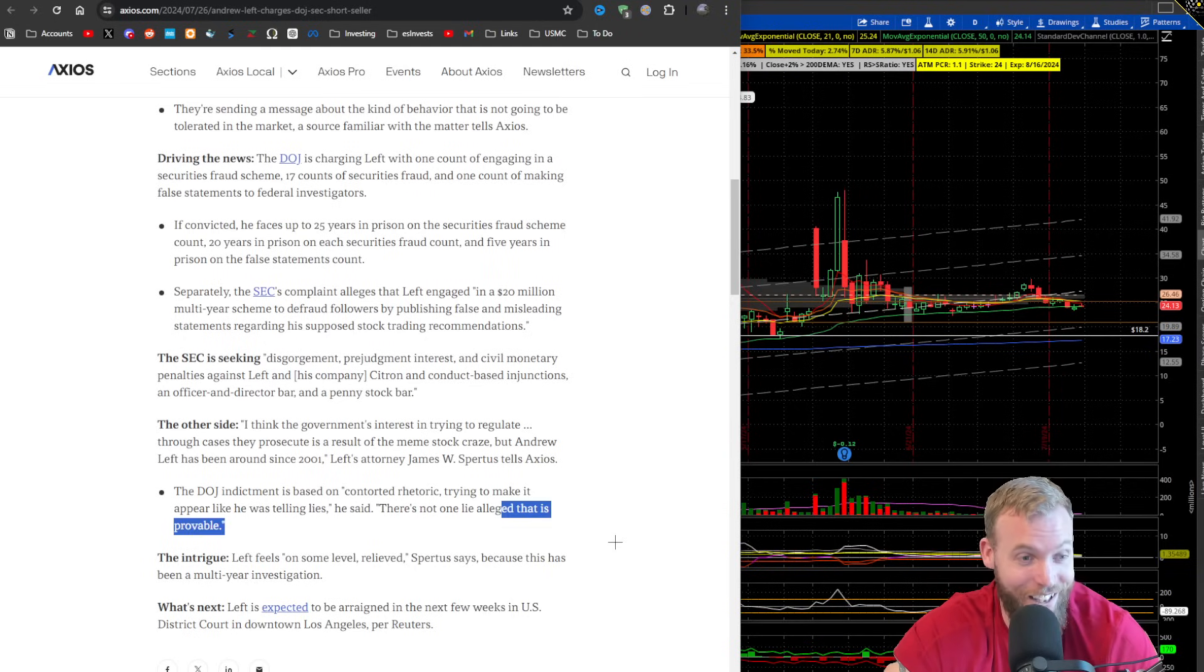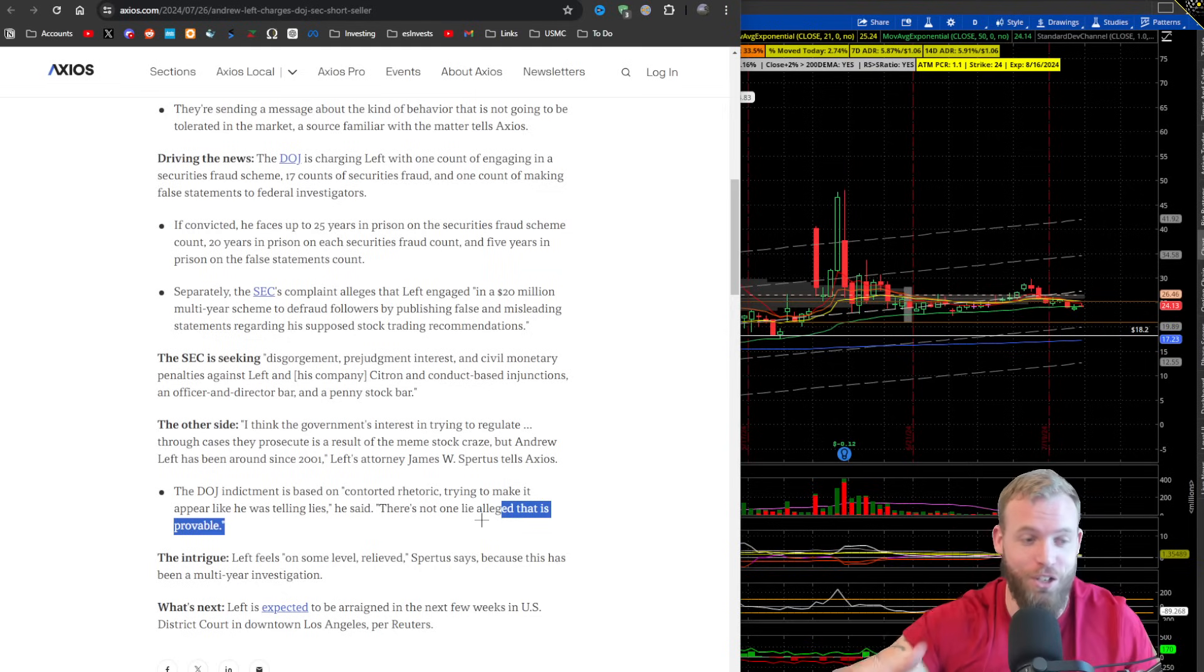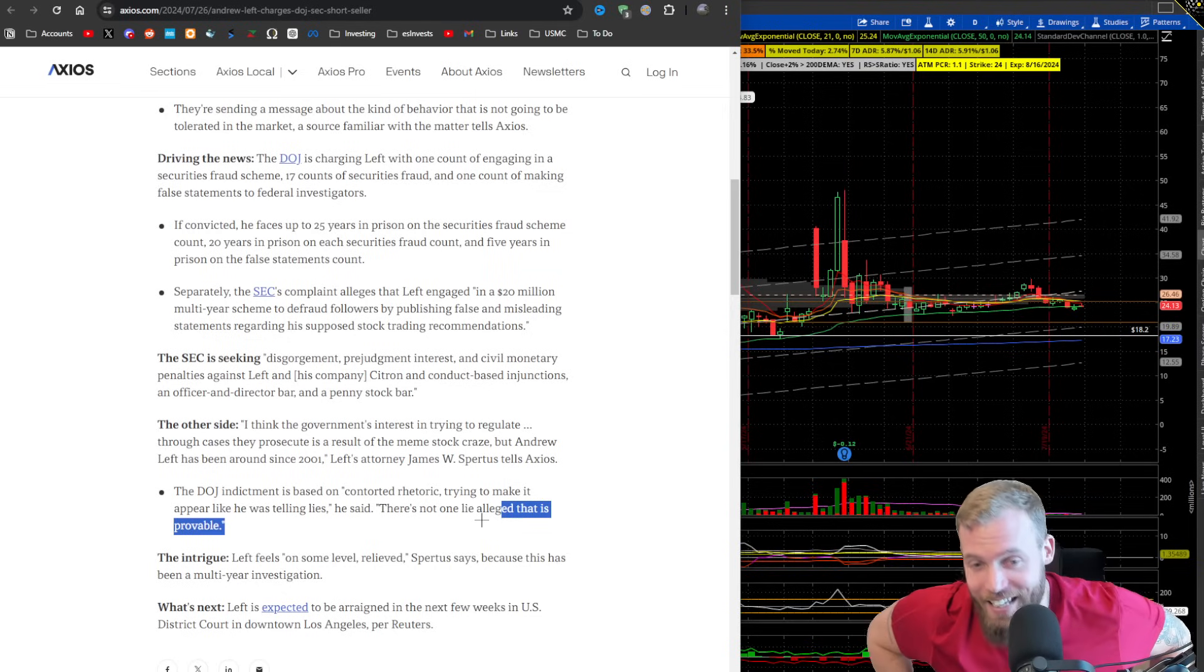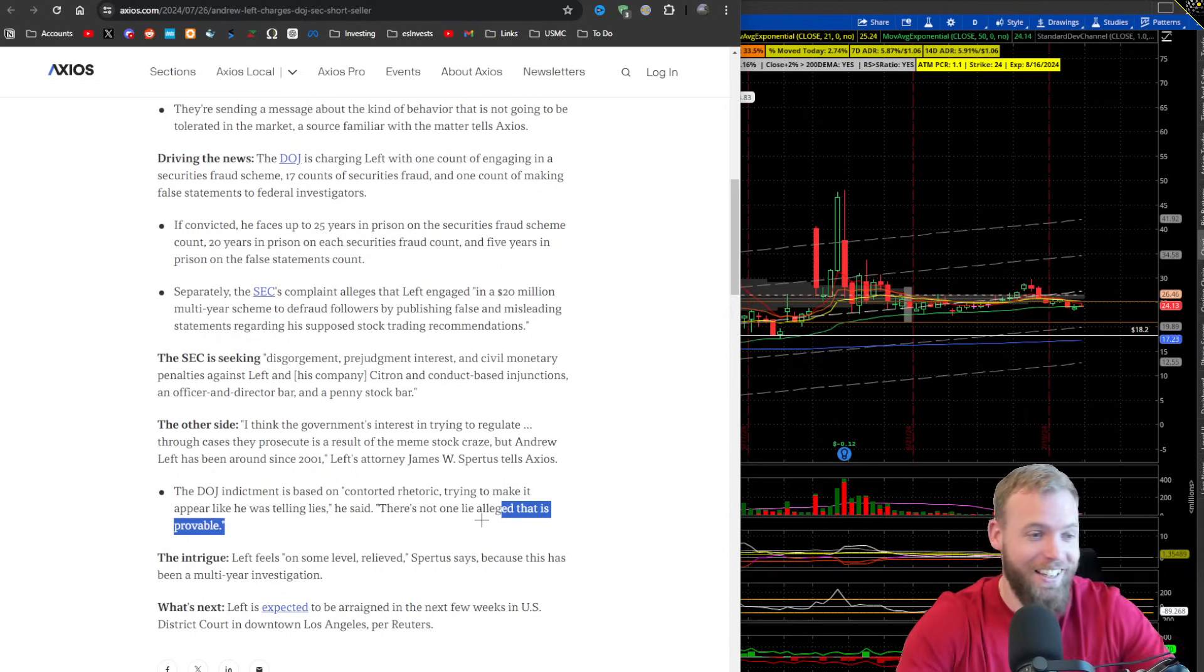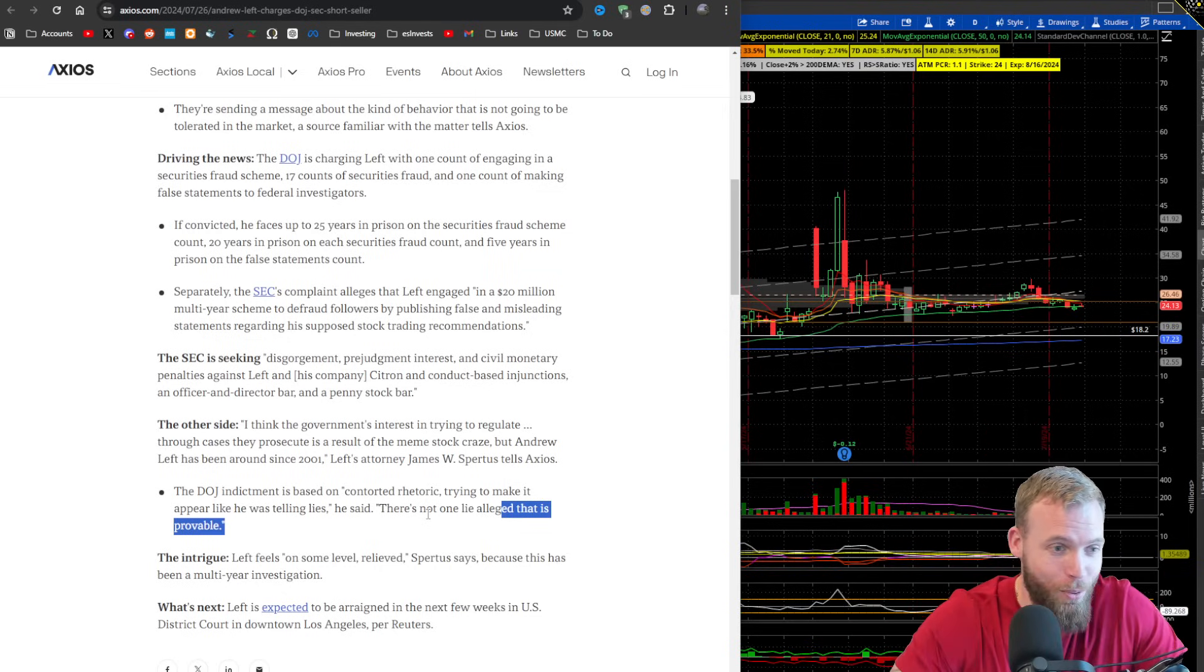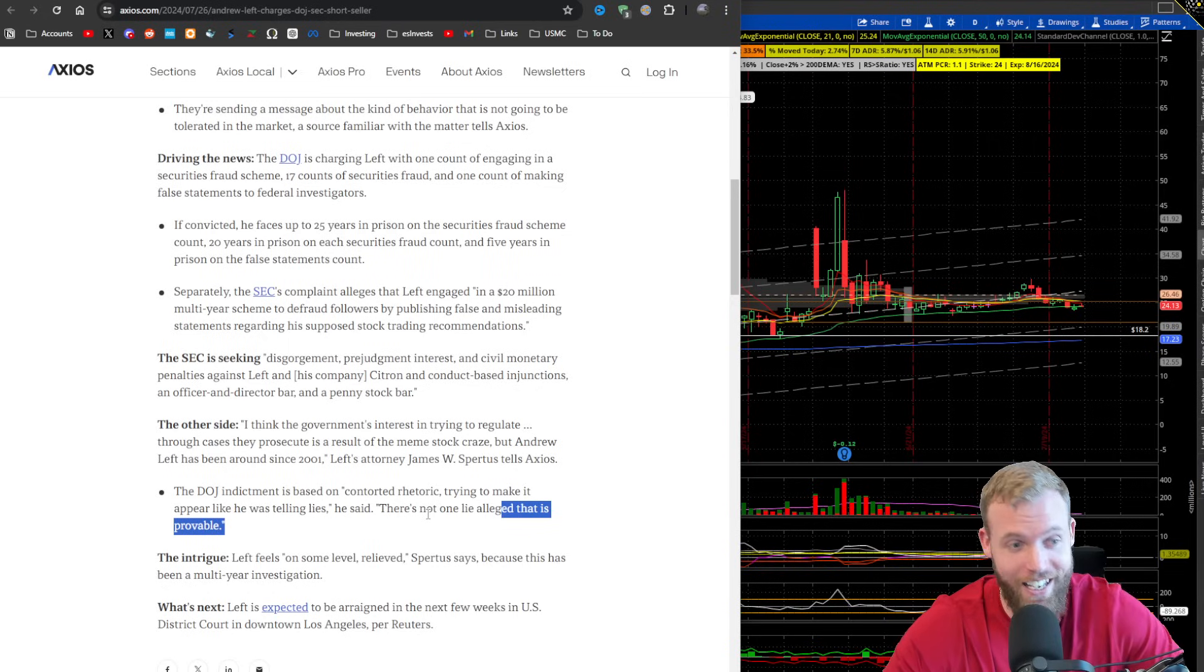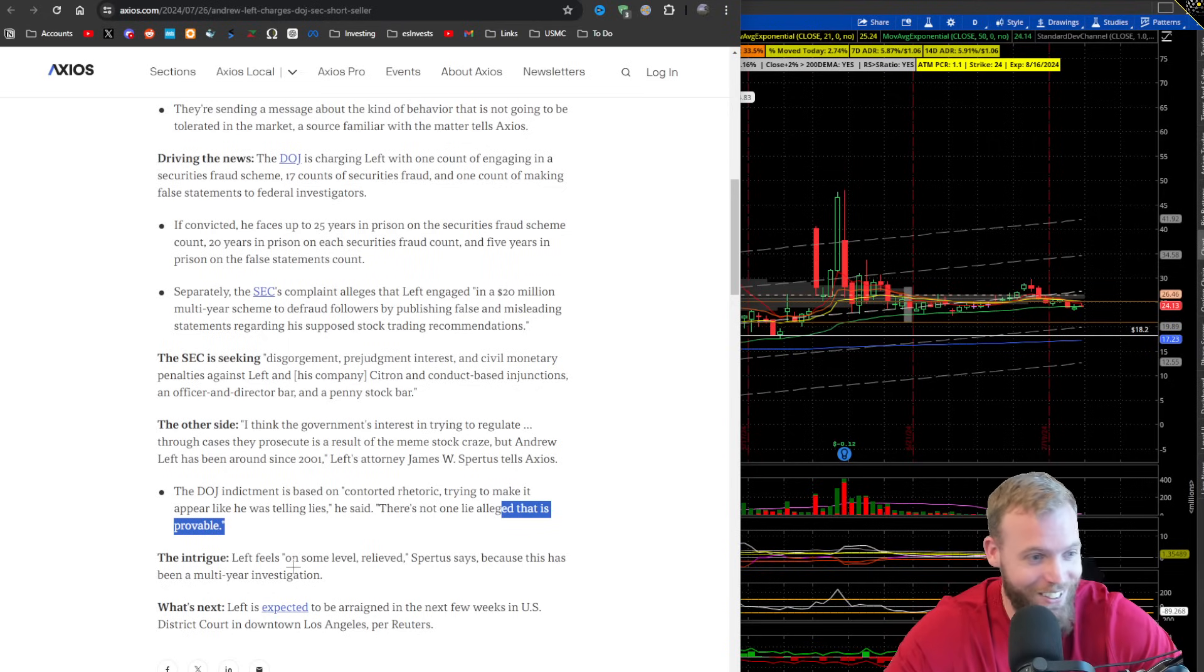Love that. I mean, listen, shout out to the attorney. He's not even trying to play anything other than technicalities. He's not saying my boy didn't lie. He's not saying my boy did lie. He's just saying prove it, which is hilarious.